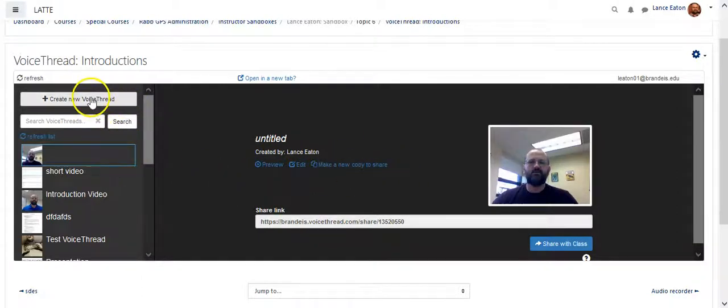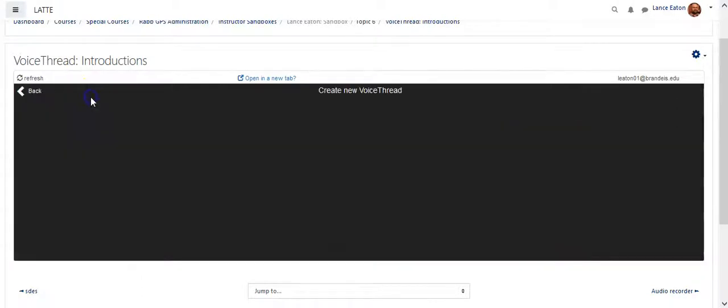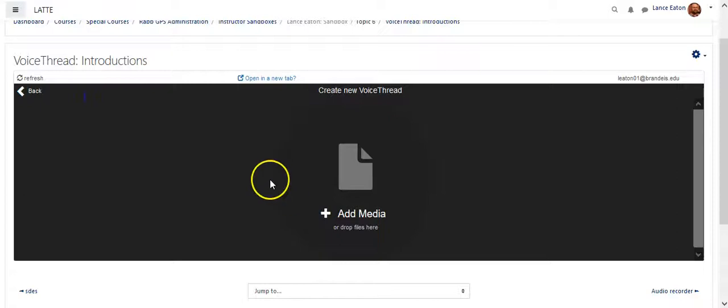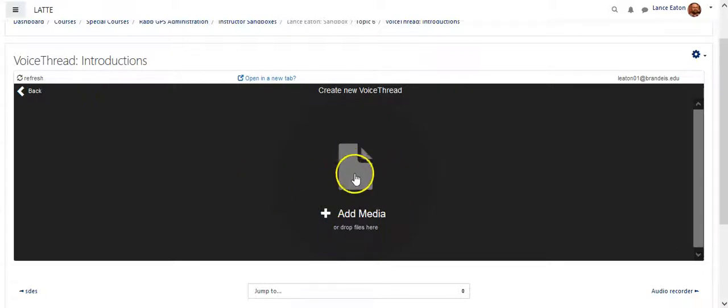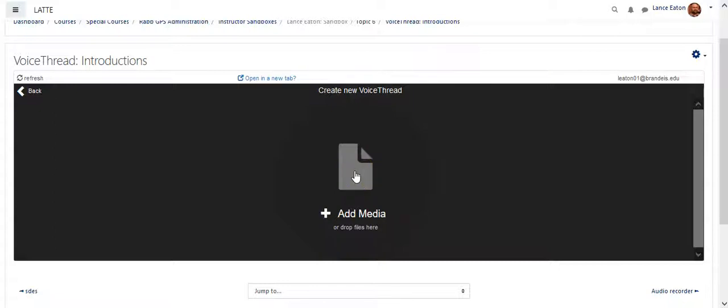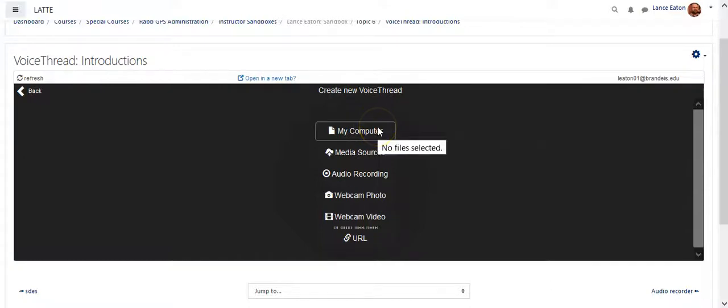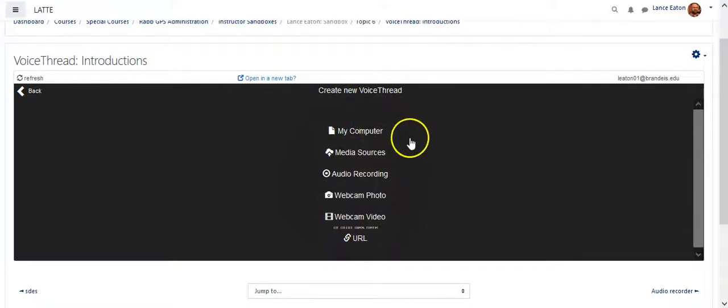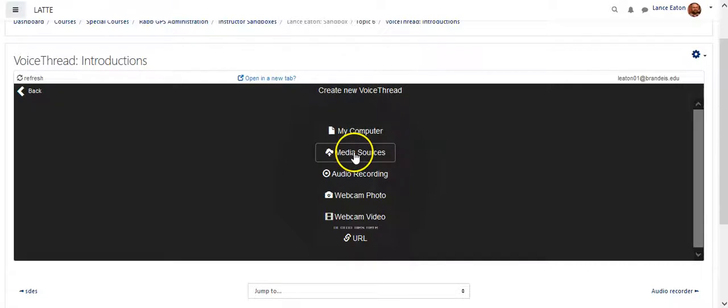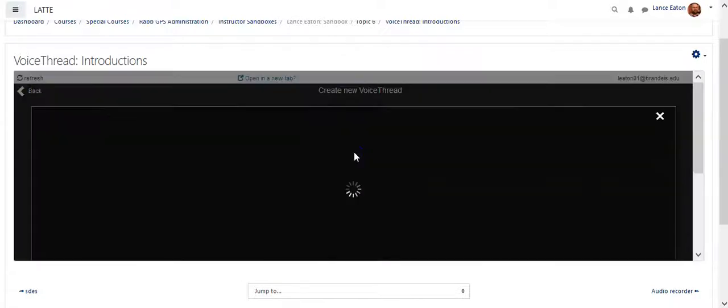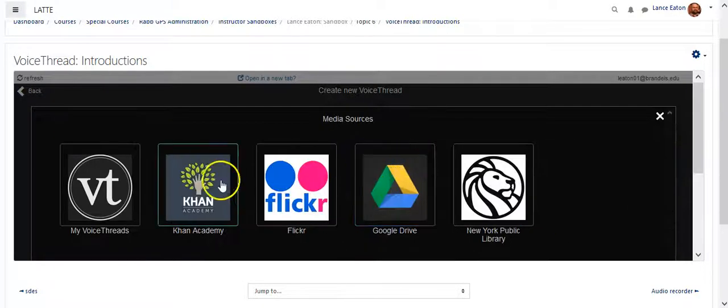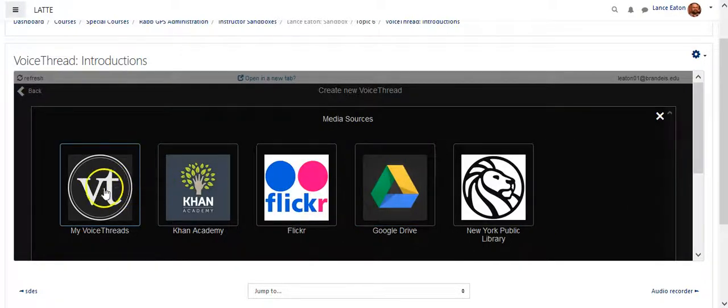But instead, I'm going to go with Create a New VoiceThread. And then once I'm here, it's just going to give me the option to add the media to build out the VoiceThreads. So when I select that, it gives me different options. It allows me to bring in files from my desktop or from my computer. I can find or rely on media sources that they have connections with.